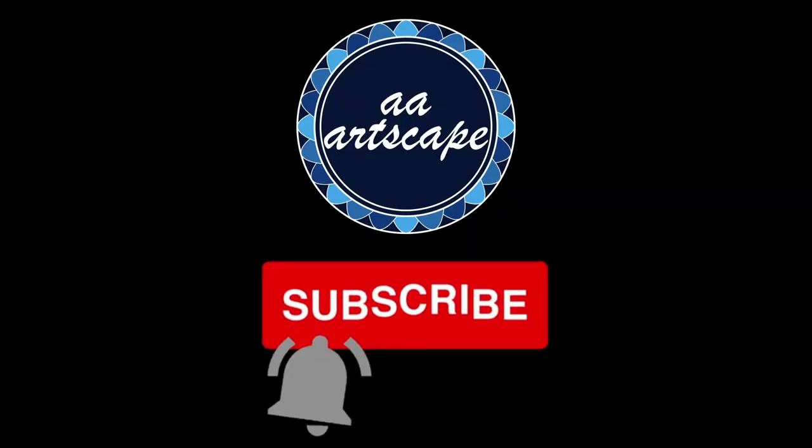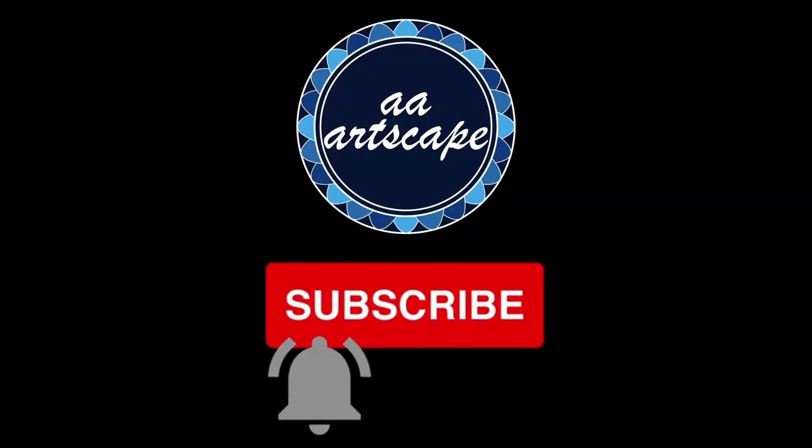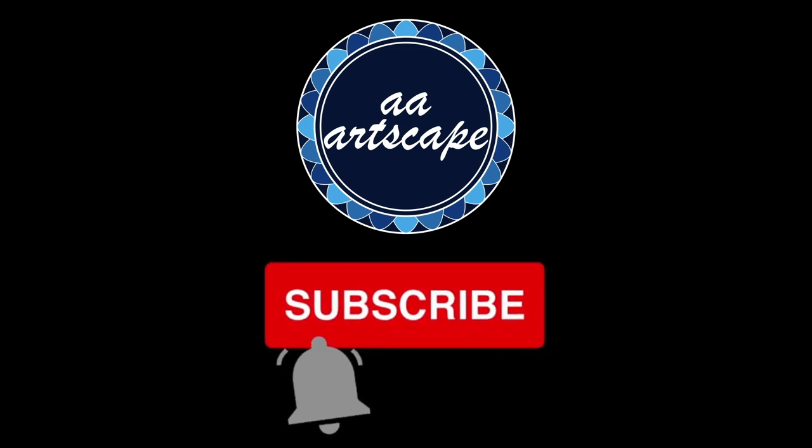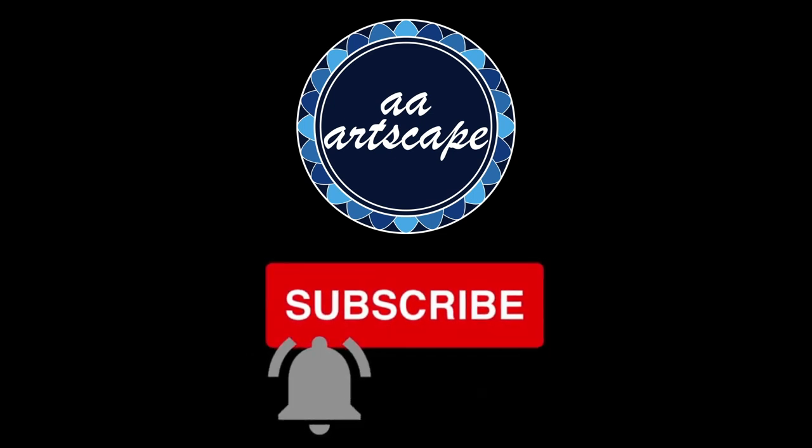Before we get started please subscribe to my channel. It's a small channel and it won't cost you anything. My goal is to get 1000 subscribers by the mid of this year. Thanks.